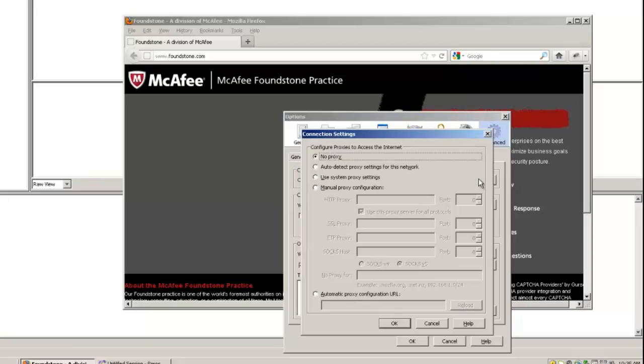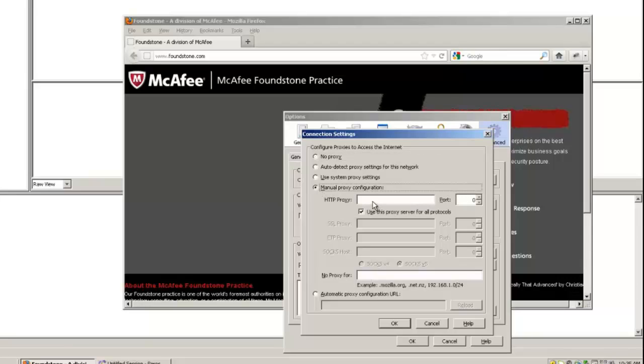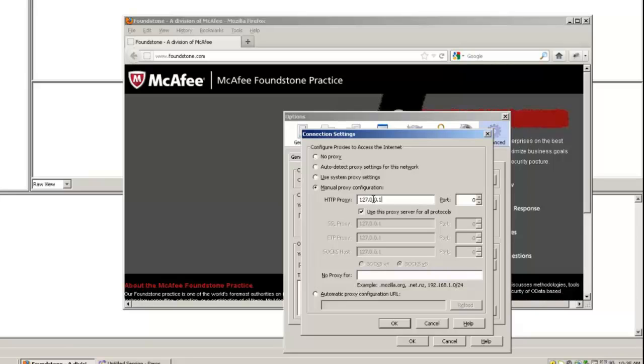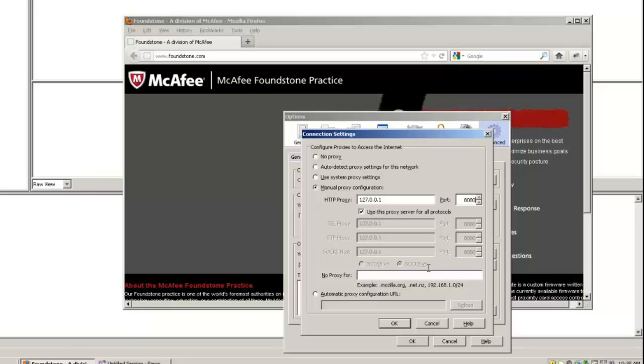And here you can see, obviously, nothing's manually defined at all. So, you have to go under Manual Proxy Configuration and define it specifically. Again, we'll do 127.0.0.1. You can also put localhost here and then define our port. And remember this time it's 8080 instead of 8888 with Fiddler.